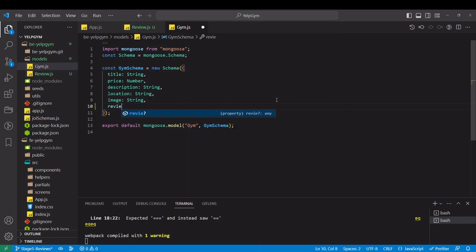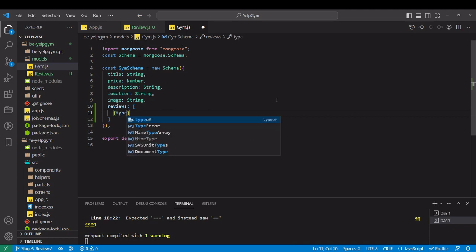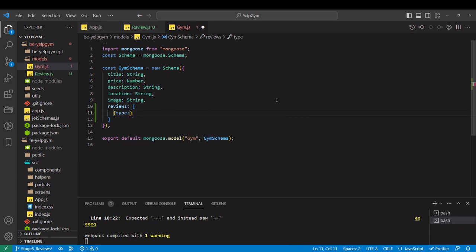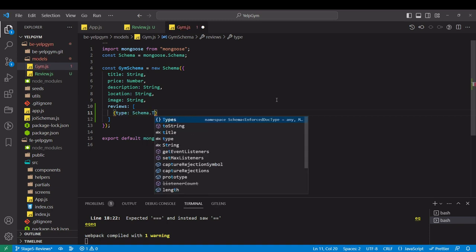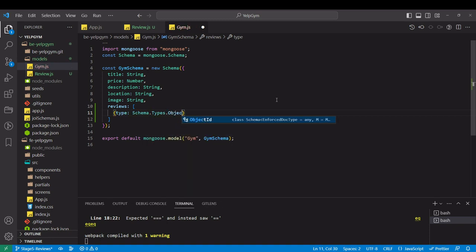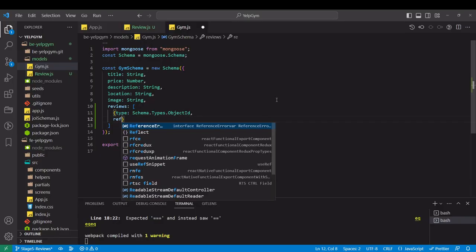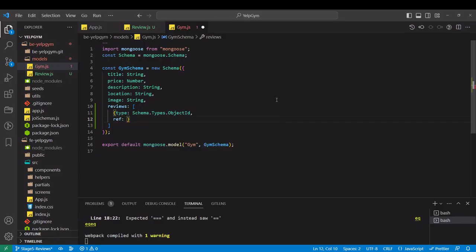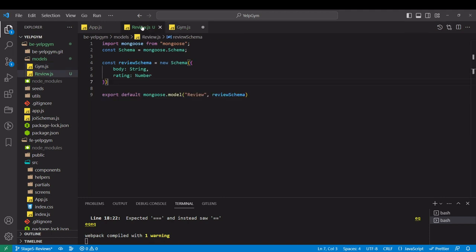So it's going to be reviews array, because maybe we can have 20 different reviews. And what we are storing here is the ID of the review. To do that in Mongo, we basically do schema.types.objectID, and we have to specify reference. So reference would be review. This should be whatever you placed in this model over here.